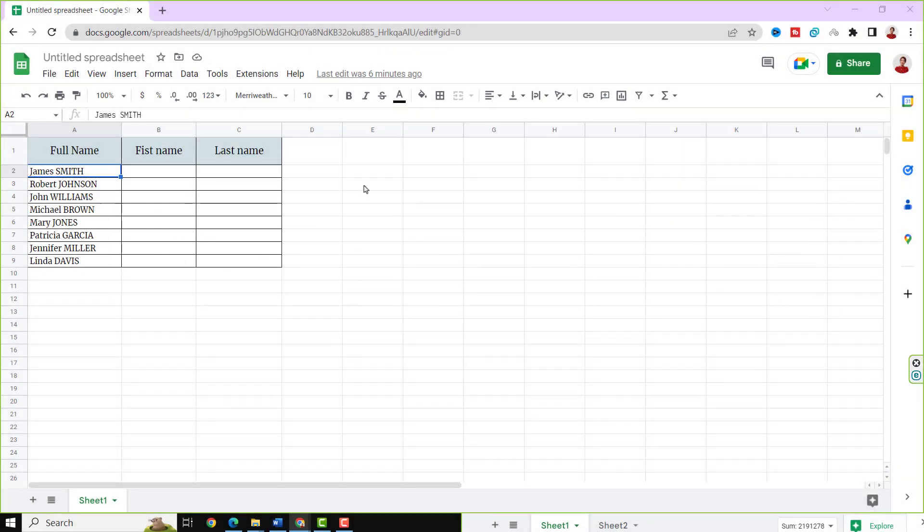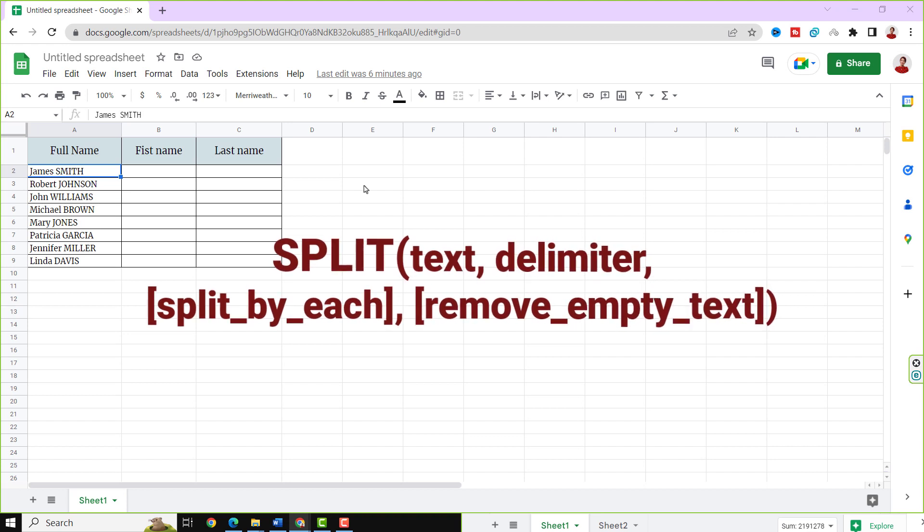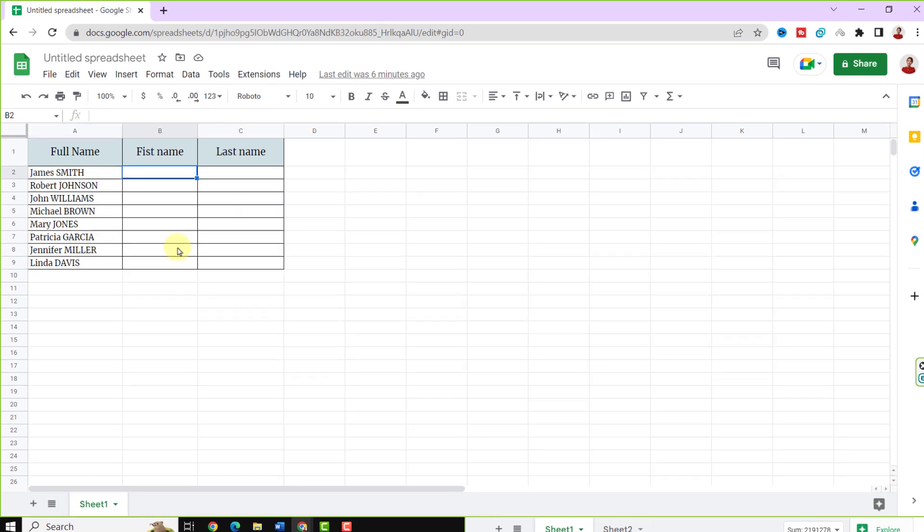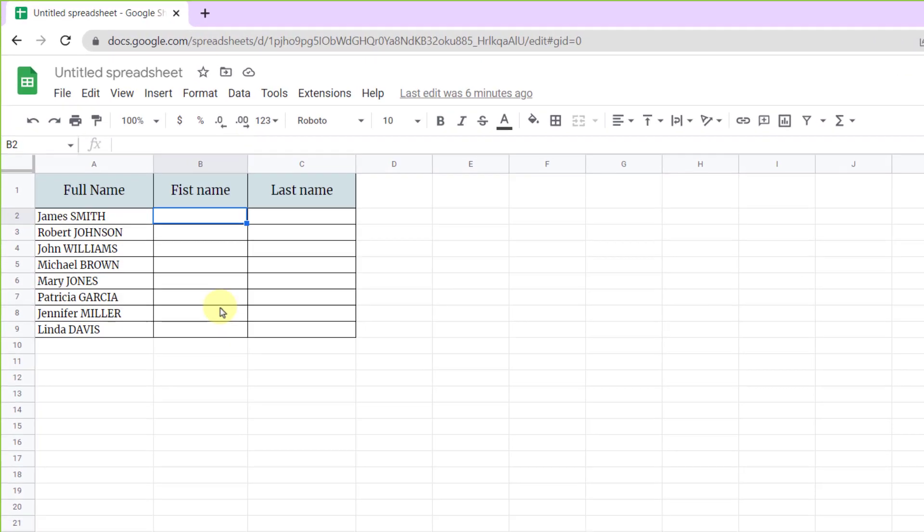Using Google Sheets SPLIT function is easy and quick to separate text based on the delimiters. You have a spreadsheet with names and you would like to separate them into two columns based on their first and last names. Let's use the SPLIT function.